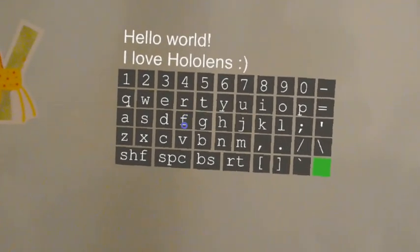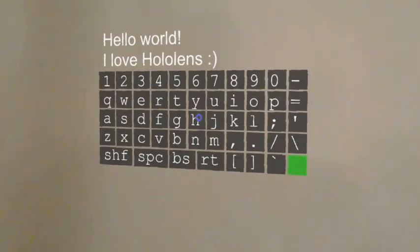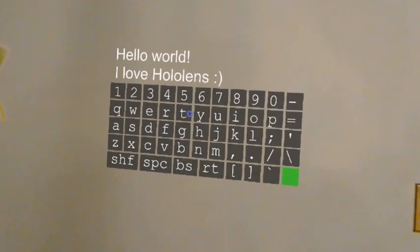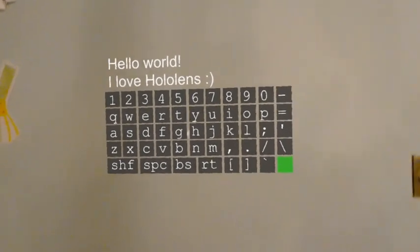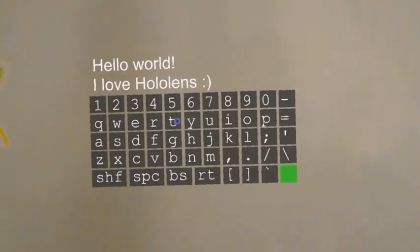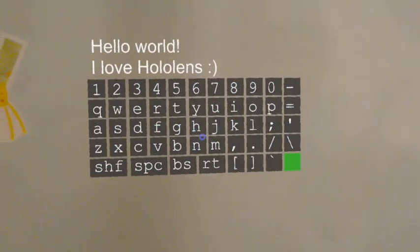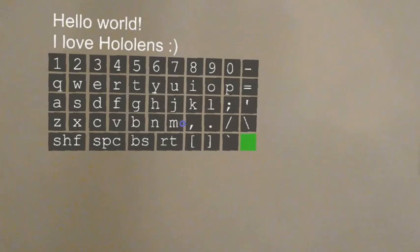Okay, that concludes the demonstration today, and welcome to the first 3D keyboard for HoloLens. Thank you.